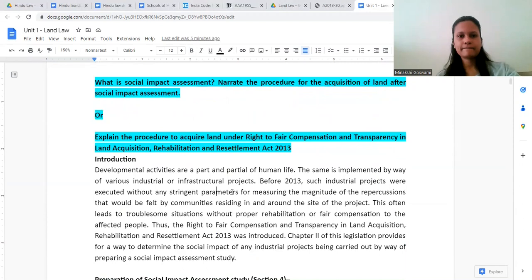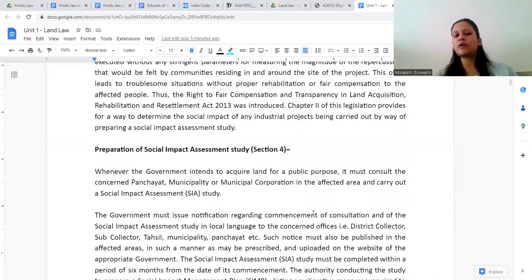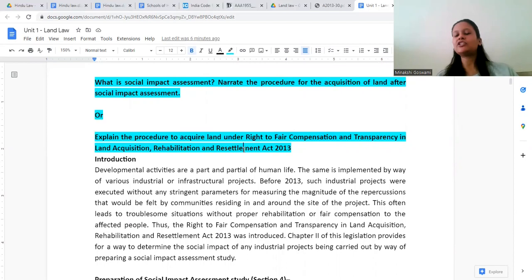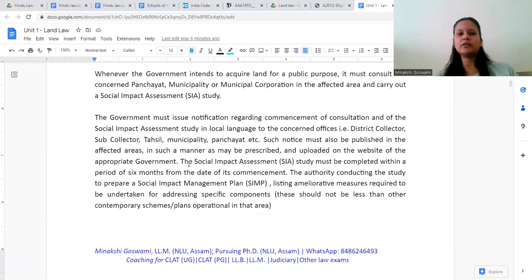In every single step we have seen transparency — fair compensation, so that whatever benefits and prevailing schemes exist, the displaced person receives no less. Rehabilitation and resettlement must also be properly planned — not like acquiring the property and then seeing what can be done afterward. First, plan it; only after that can acquisition proceed.